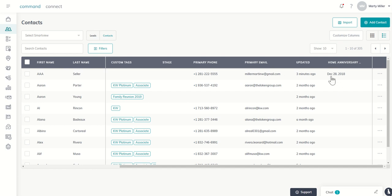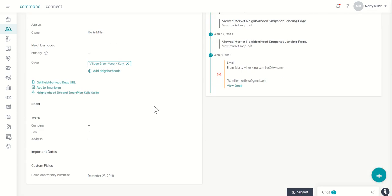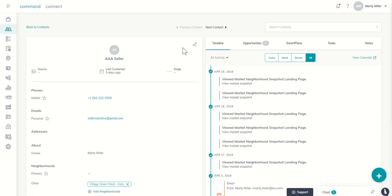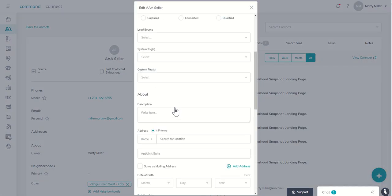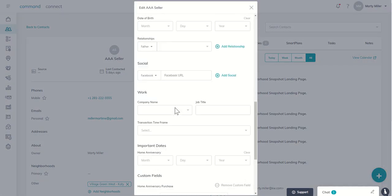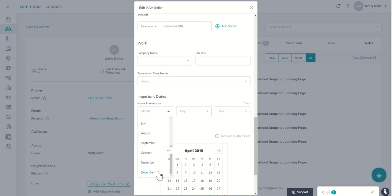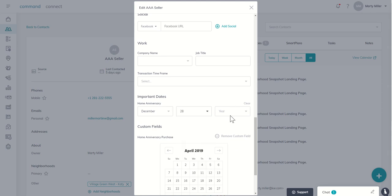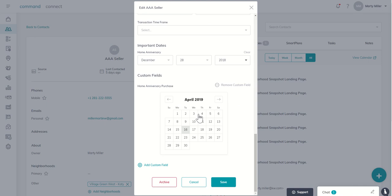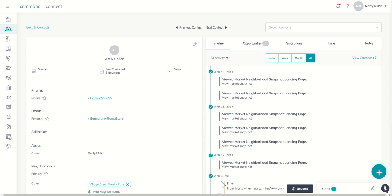So home anniversary is still here so I can edit this contact. I'm going to go in, I'm going to click on the pencil to edit. I'm going to go ahead and put in the important dates, and it was December 28th of last year in my test account. And then I can come down here and click on remove custom field because I already have the home anniversary here and I can click on save.